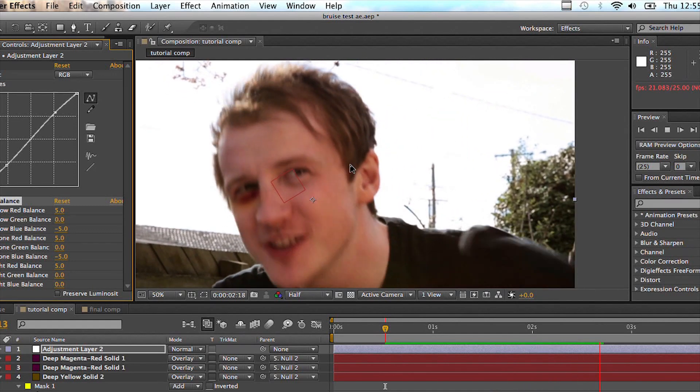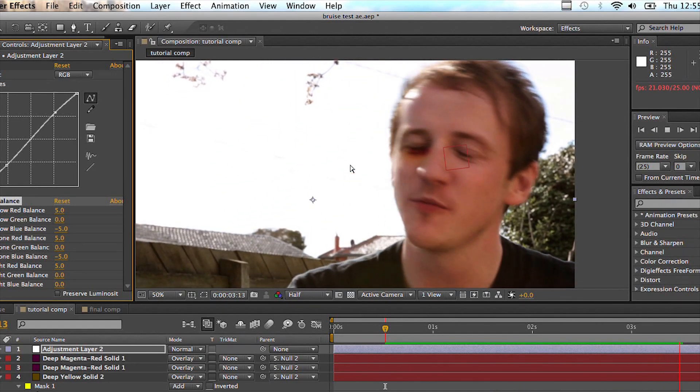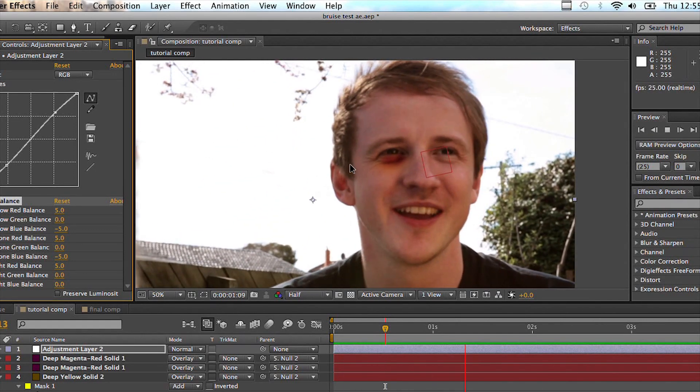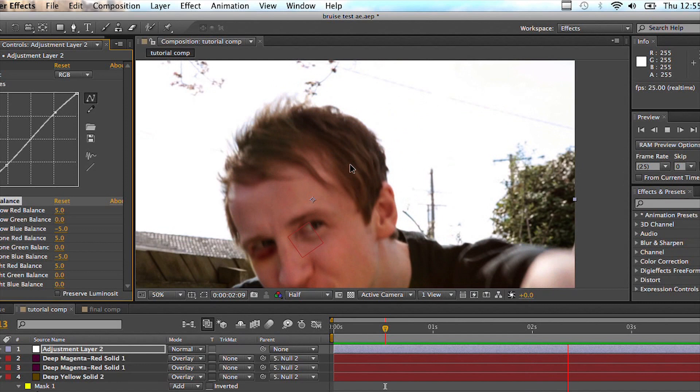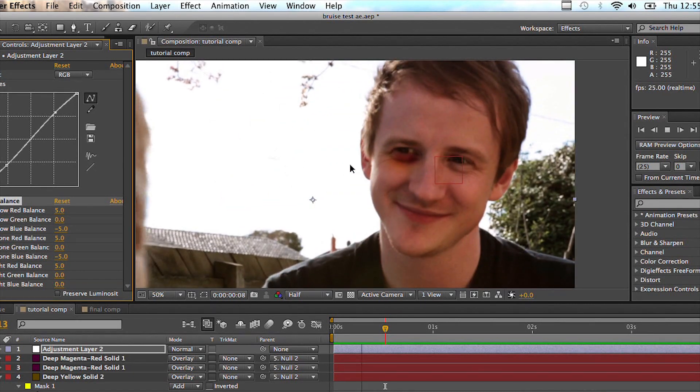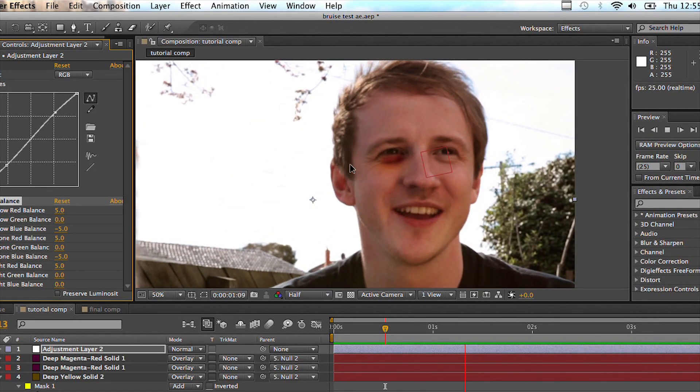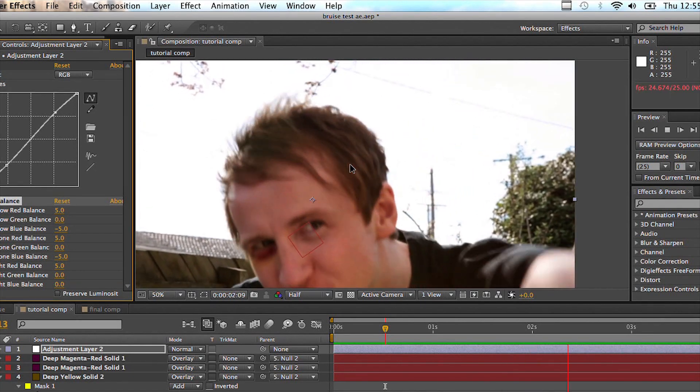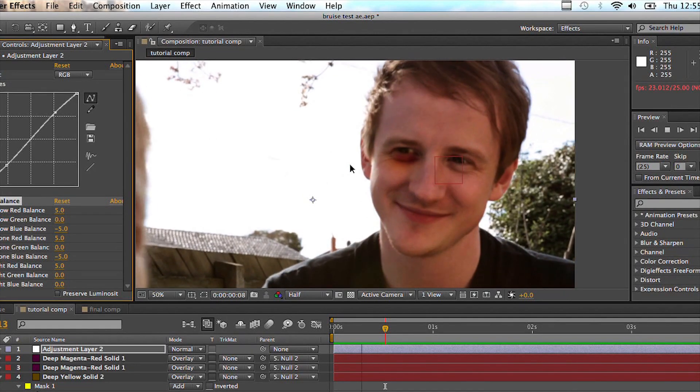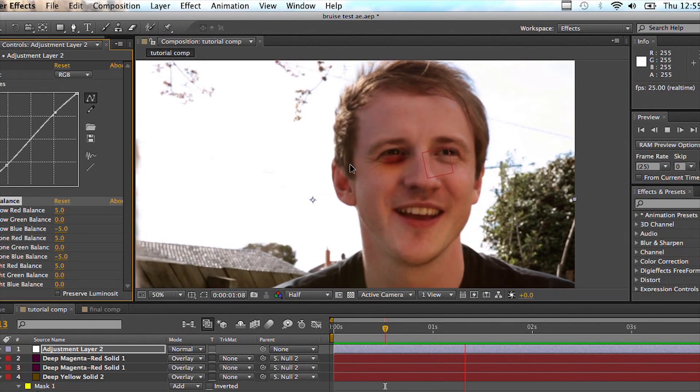So if we have a look, that's looking pretty sweet. Now that's all you really need to do. You can render that out and you're done. You can use it for whatever you want. If your girlfriend cheats on you, you can film her, motion track it, and then put slider on her head, whatever you want.